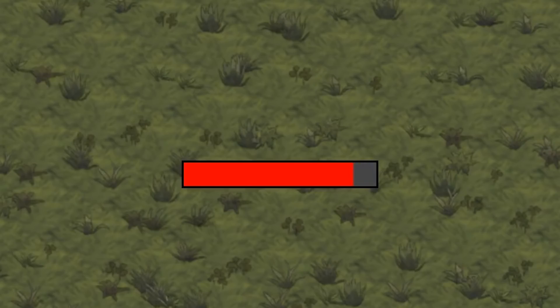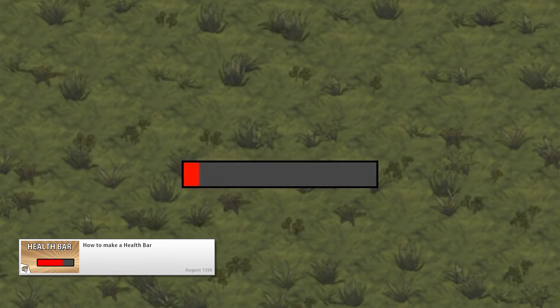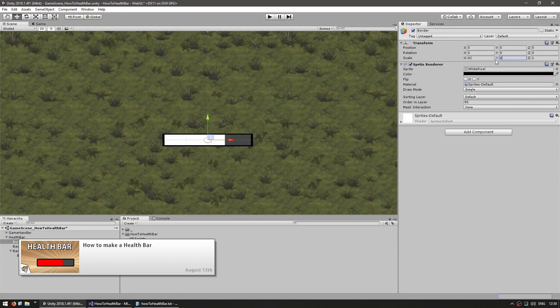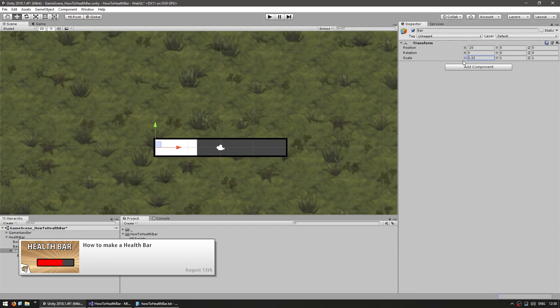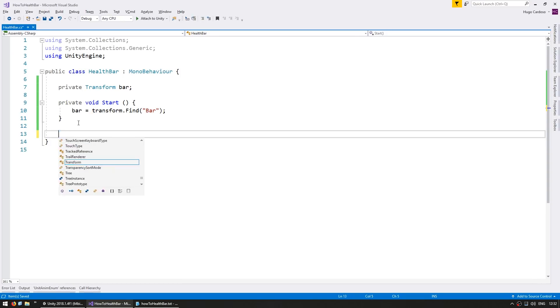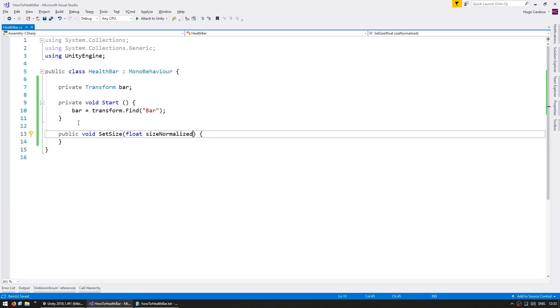Also focused on the basics were two videos related to making a health bar. First, how to create a health bar in the editor, set up the transform so that it works in an easy way, and then how to control it through code.